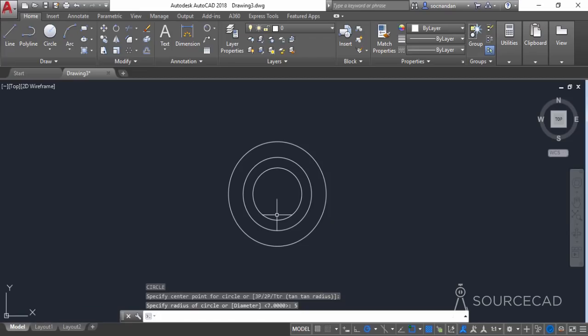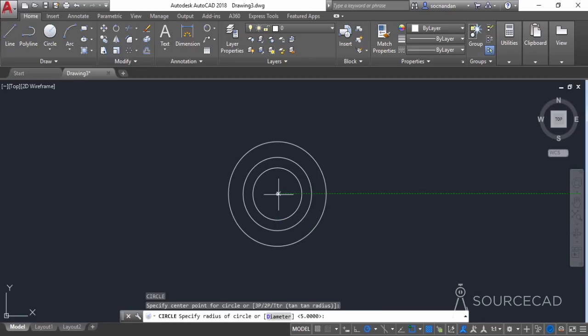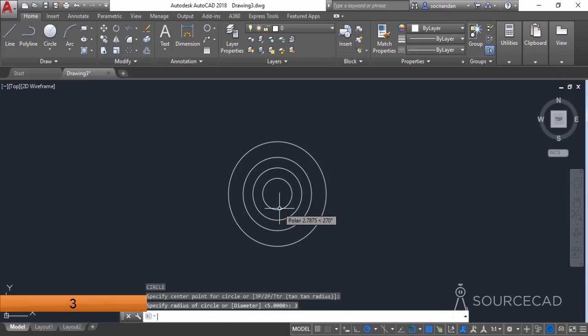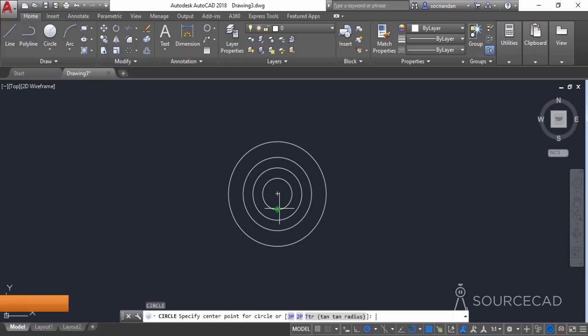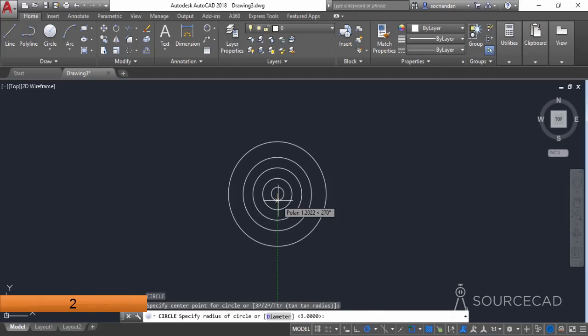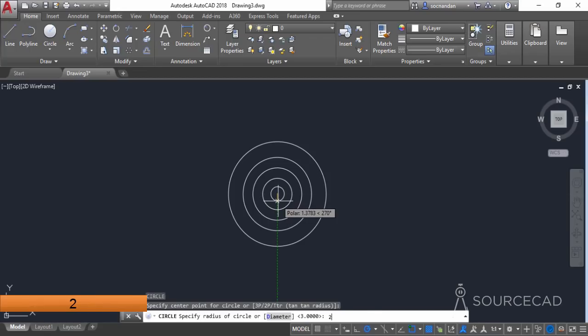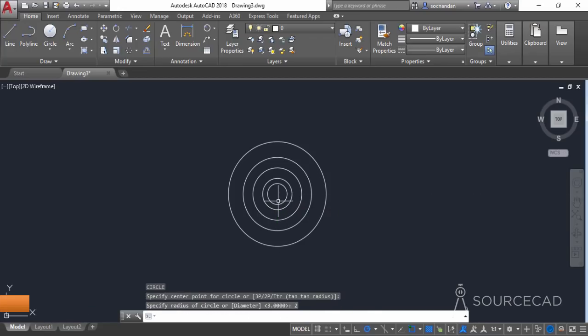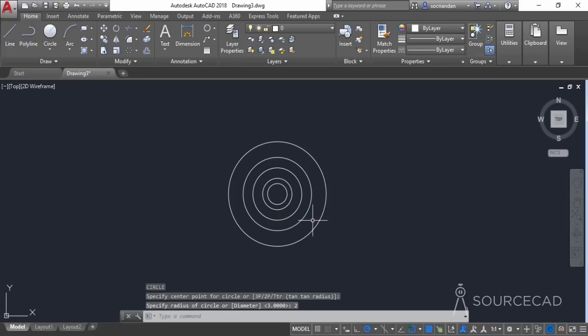Press enter once again, go to the same center and make a circle with a radius of 3 units, then make another circle with a radius of 2 units. So now we have lots of circles here.